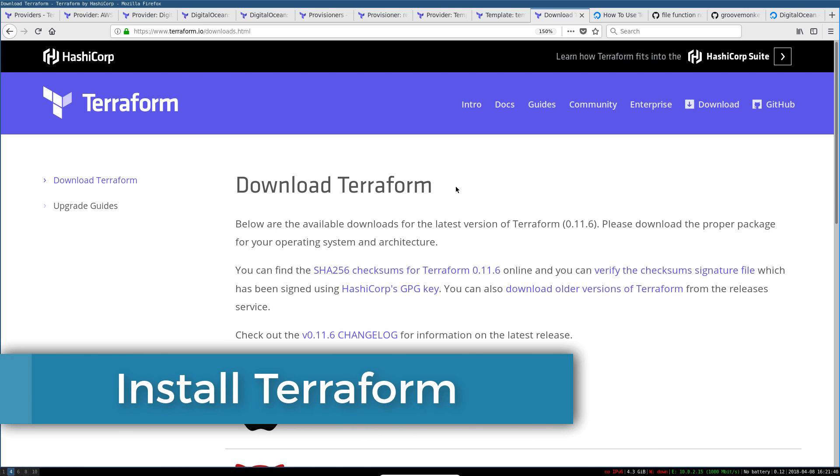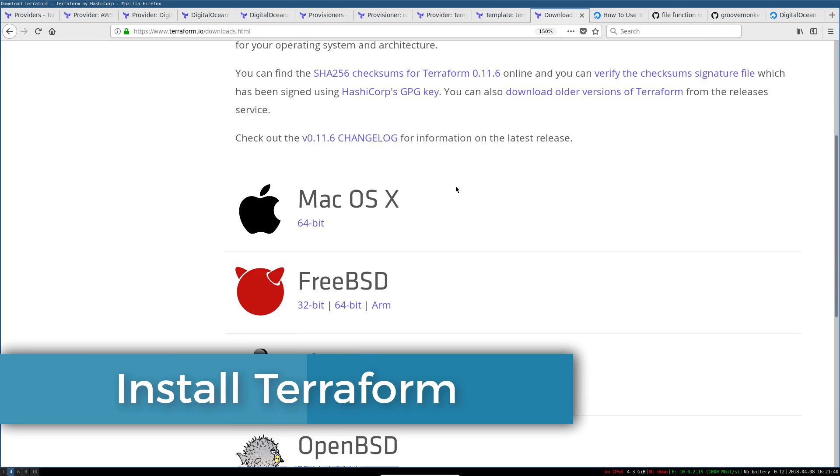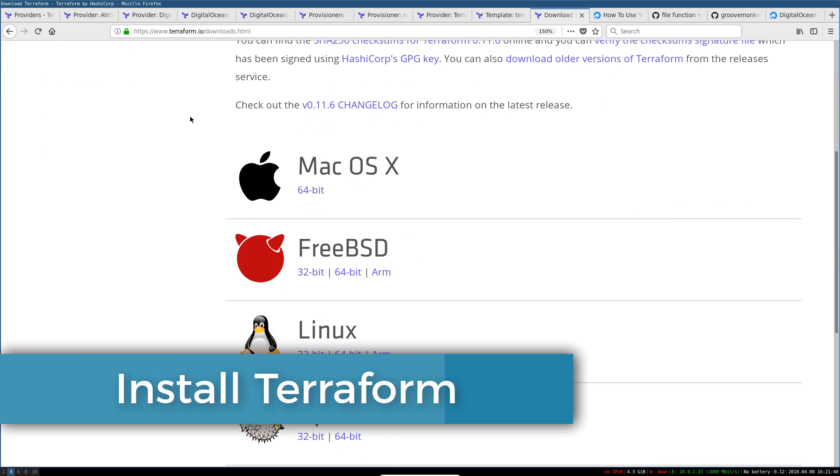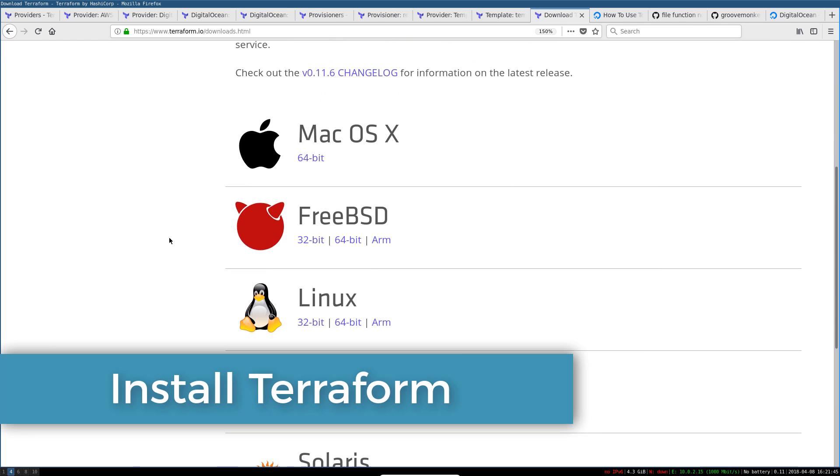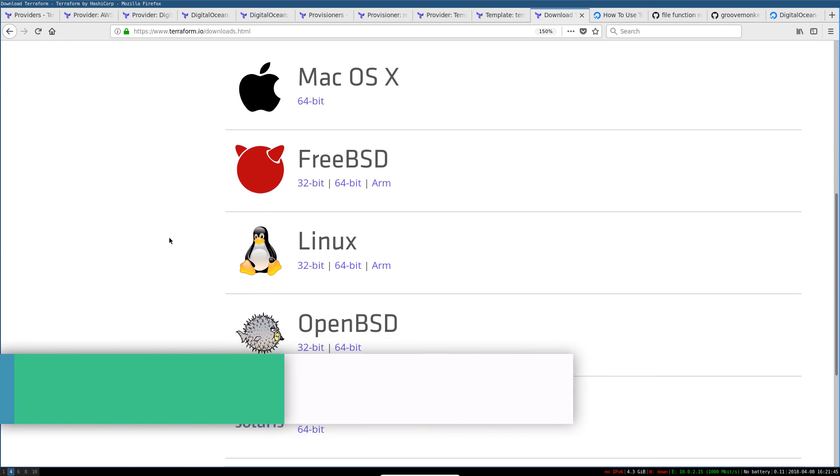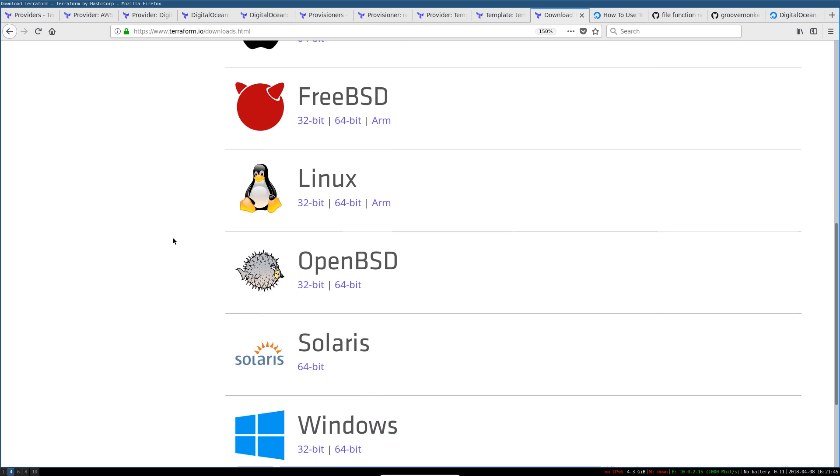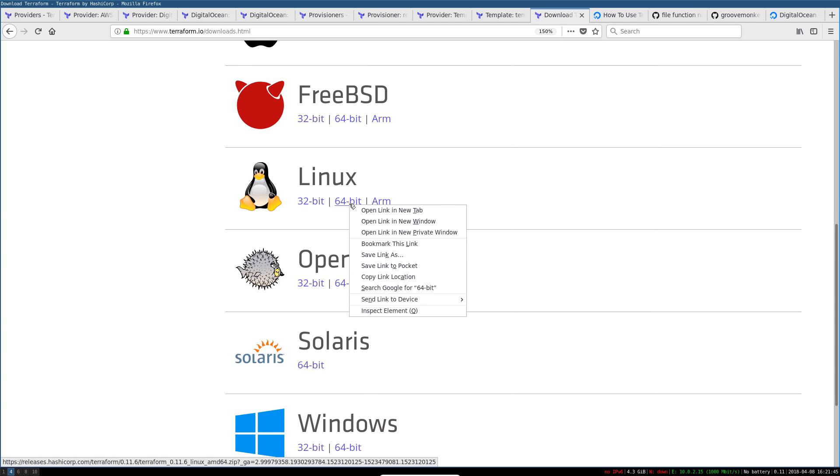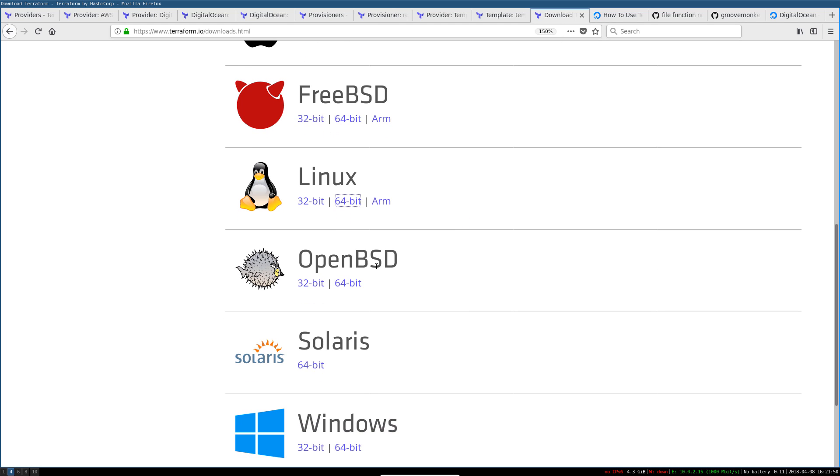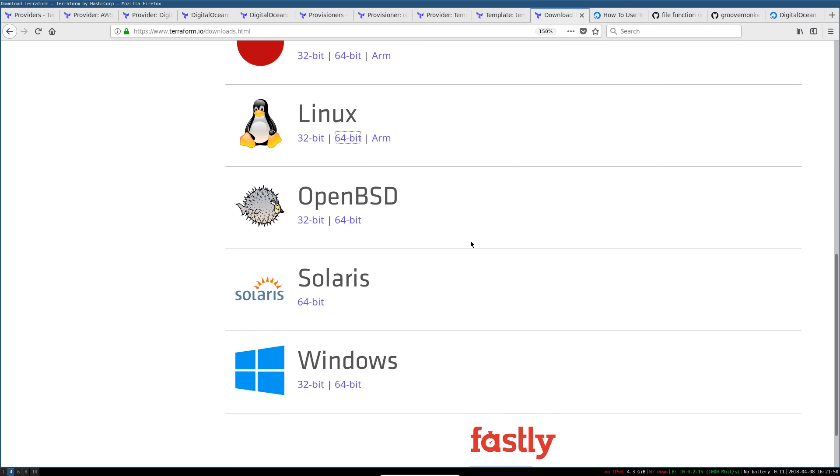And the last prerequisite is just having Terraform installed. You can follow the instructions for all of these platforms if you like. What I like to do is—because I'm on Linux—I grab the link location for the 64-bit version.